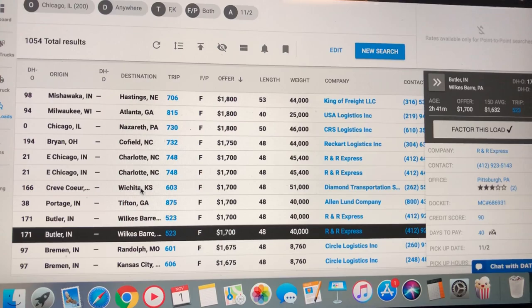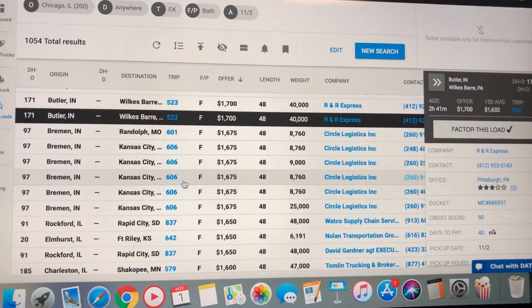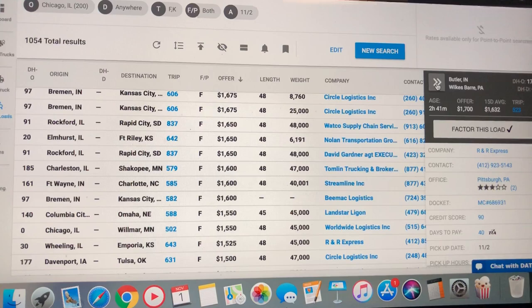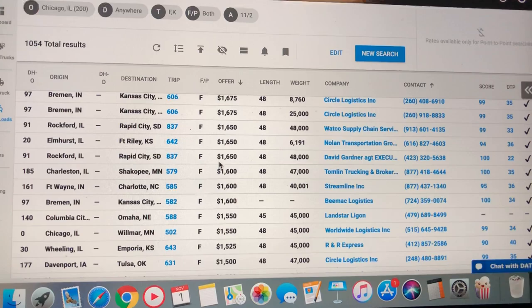Here's another one, Wichita, Kansas, 600 miles. $1,675. 500 mile runs, $1,550, $1,600.